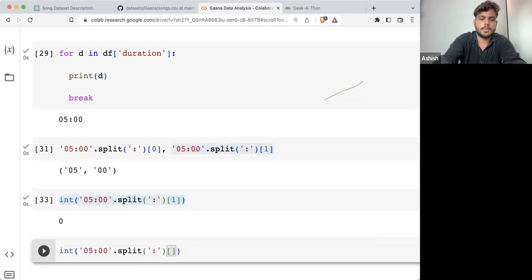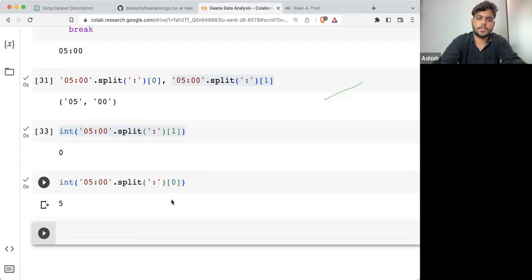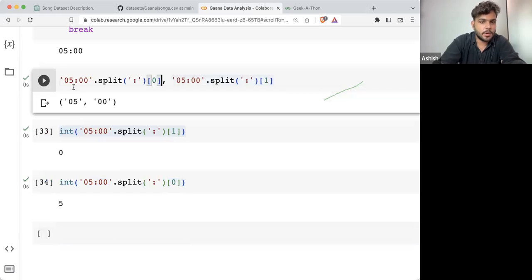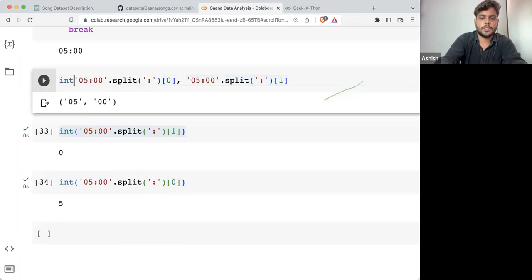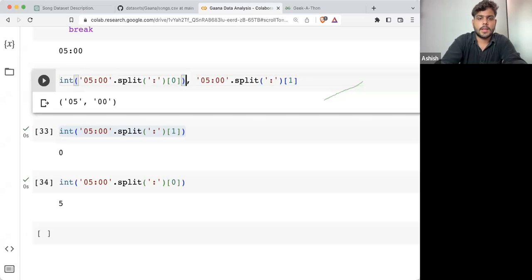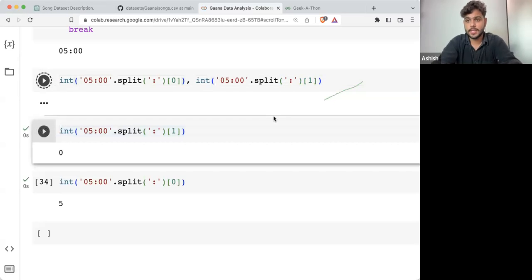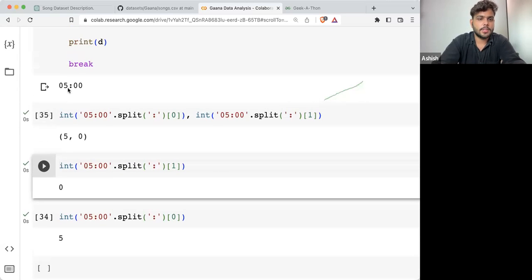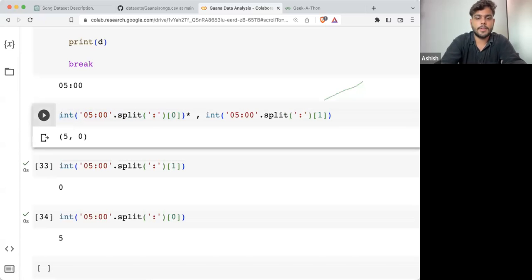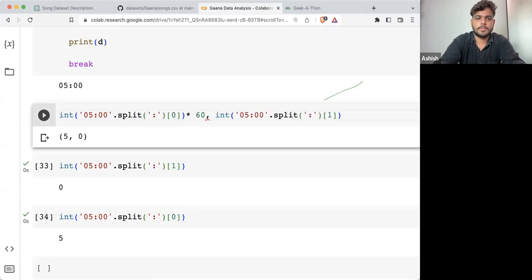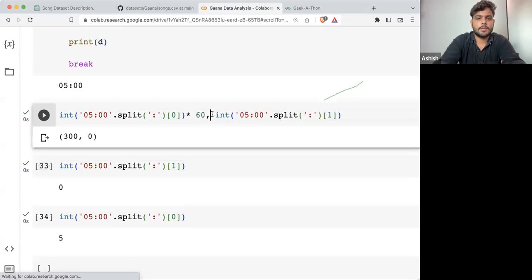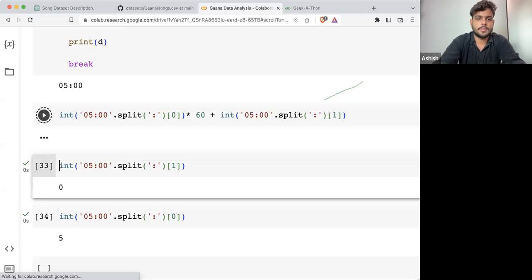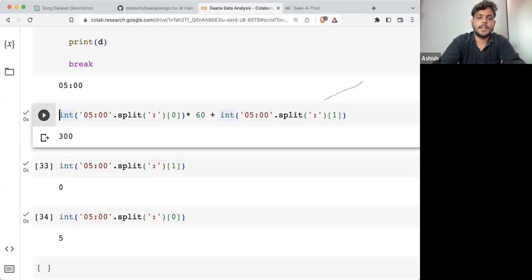Similarly, if I'm converting '05' from string to integer — that's also done. What I can do is take this number of minutes and typecast it into integer. And typecast the seconds as well into integer. So here you can see 5:00 is now converted — 5 minutes is 300 seconds.